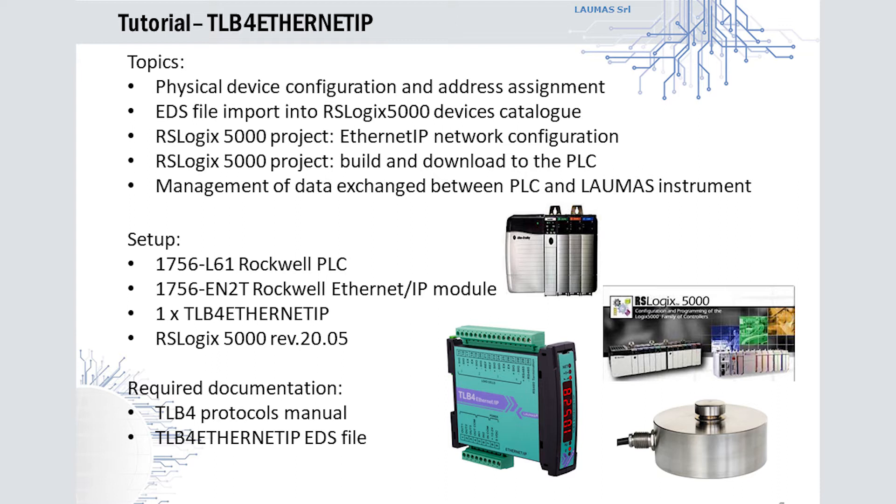RSLogix 5000, a component of the Studio 5000 package distributed by Rockwell Automation, is the tool used for the system setup and programming. The documentation required for the integration procedure consists of the communication protocols manual for the TLB4 and the specific EDS file for TLB4 Ethernet IP. All documentation is available for download to Laumas customers on the TLB4 specific webpage of Laumas website.